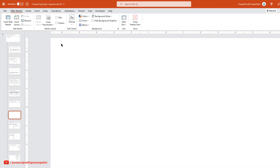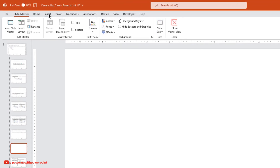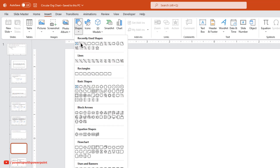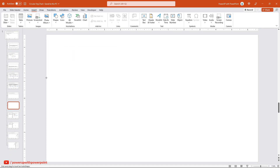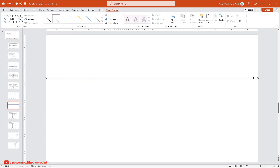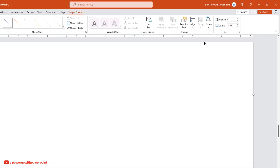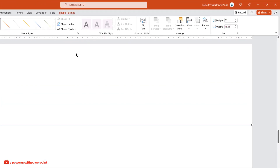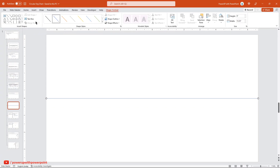Next, go to the Insert tab and then let's draw some reference lines. The reason is that PowerPoint will not show guides when Slide Master is enabled. First, draw a horizontal line and then align it to the middle. Similarly, draw a vertical line and then align it centrally to the slide.